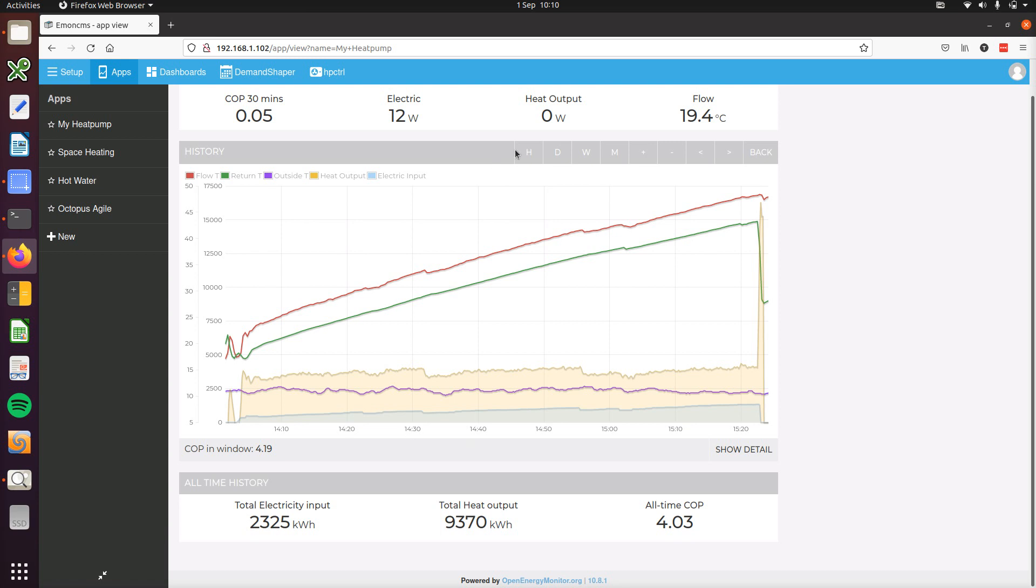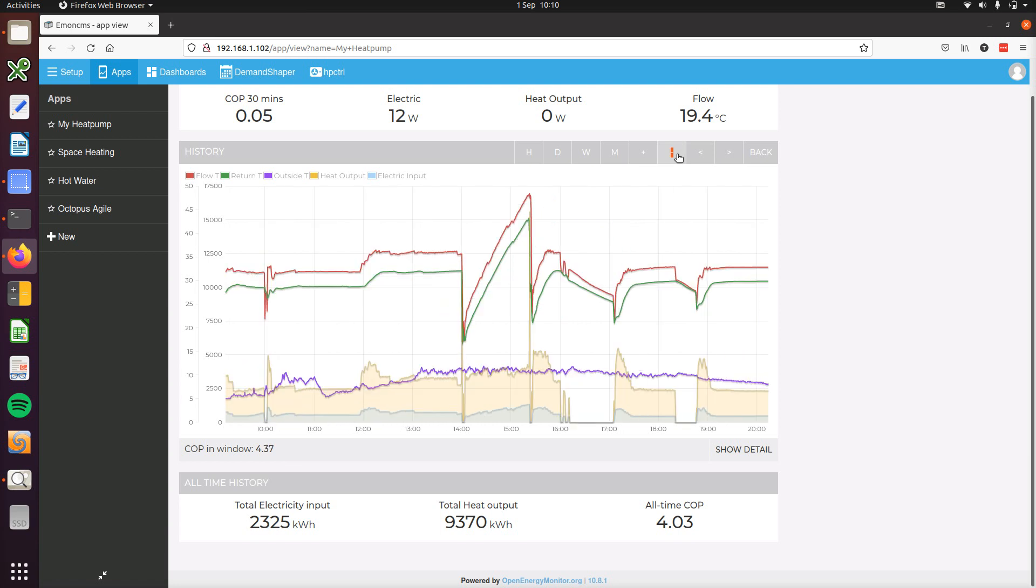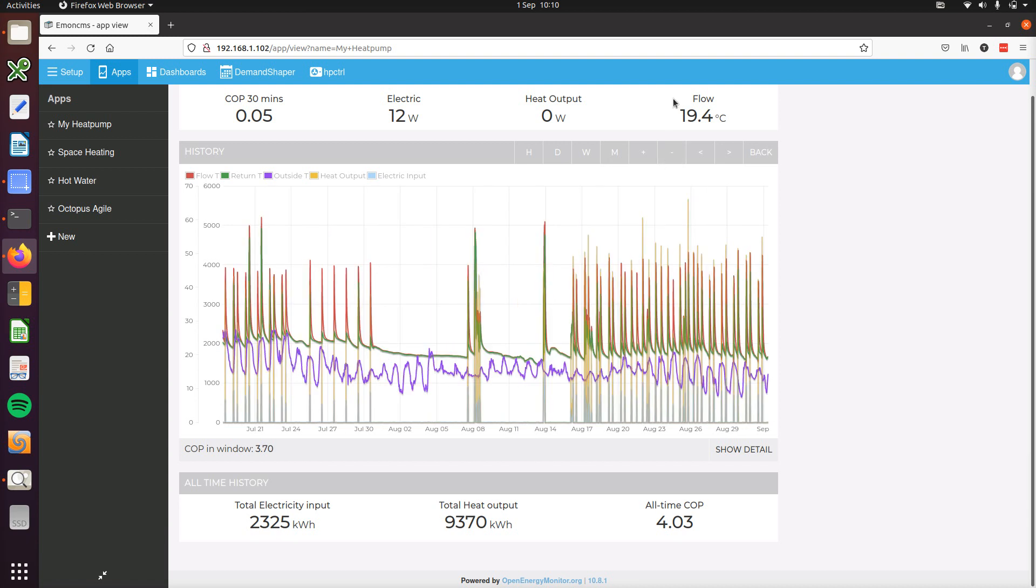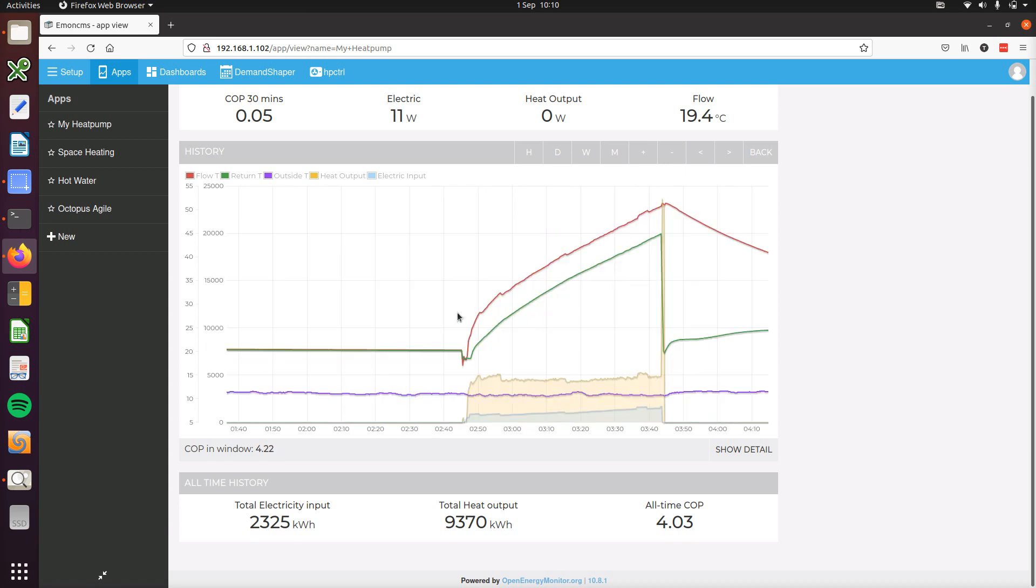You can also zoom in and out as much as you'd like. You can click on month here and we can zoom right out like that, and then we can zoom back in on a particular single heat up.